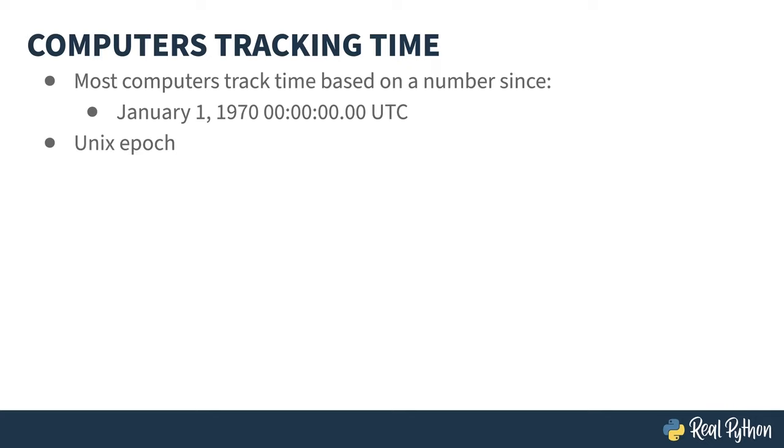It, as you might guess from the name, has to do with Unix operating systems being written around this time. The Epoch itself wasn't consistent when it first came out, but eventually got standardized.